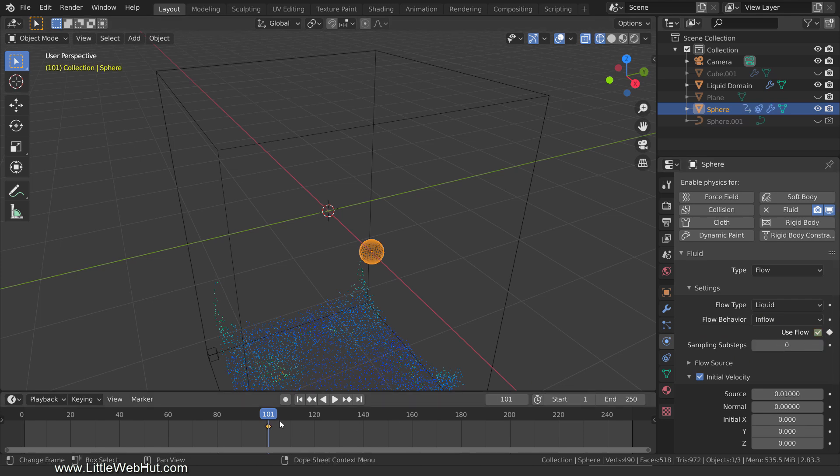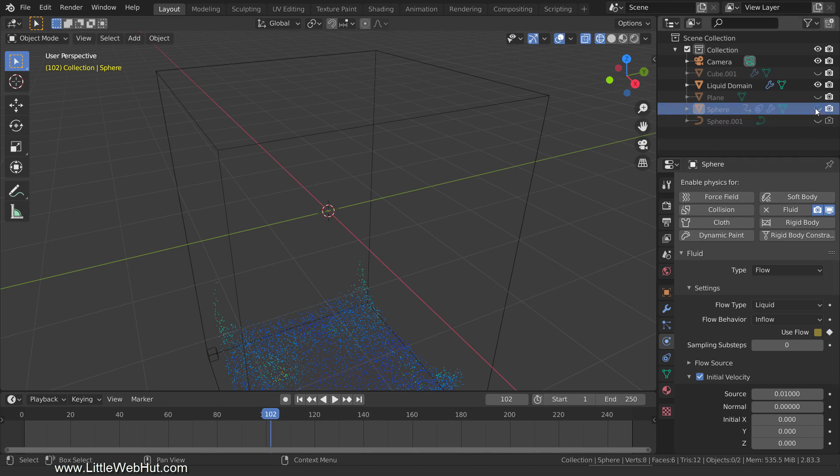Now set the frame number to 102. This is where we'll turn the flow off, so remove the checkmark and add a keyframe. Now let's hide the small sphere by clicking the Viewport and Render buttons.